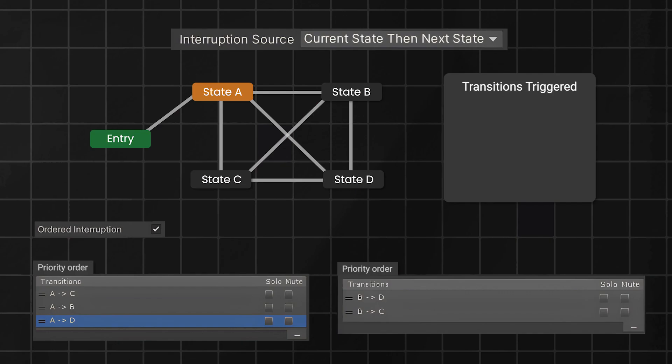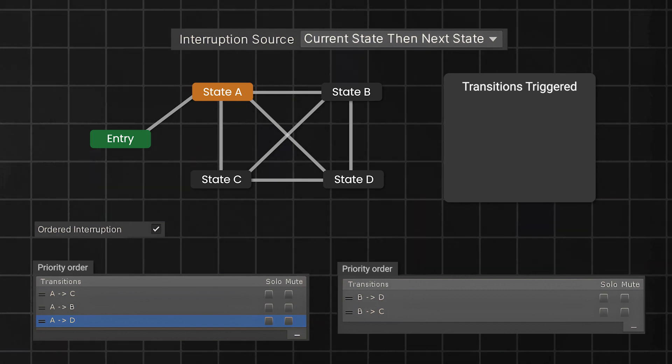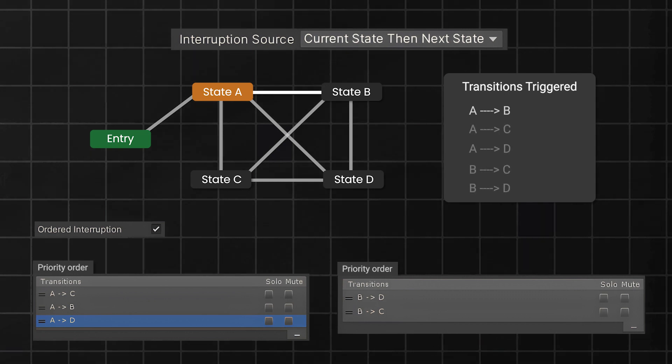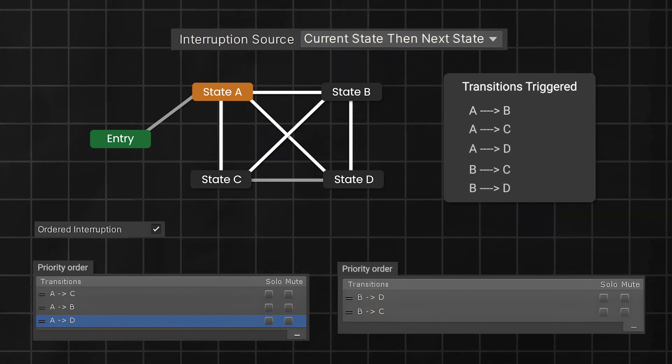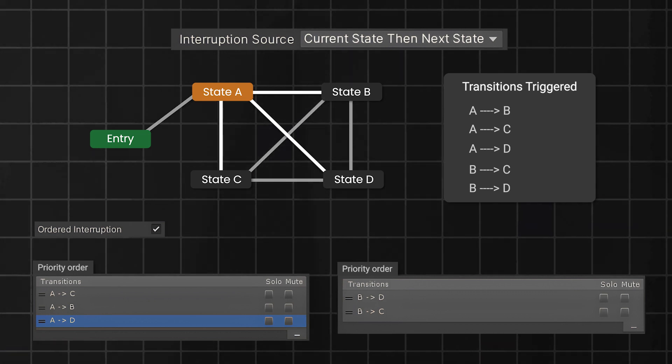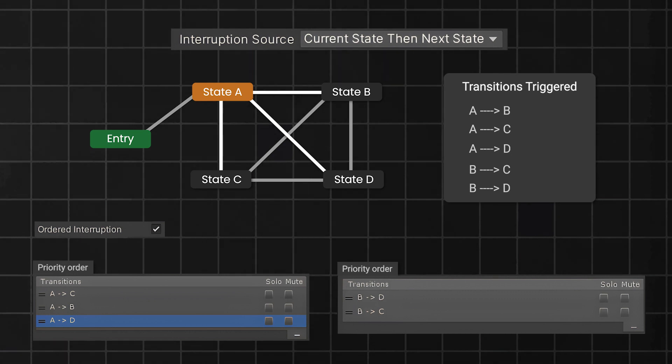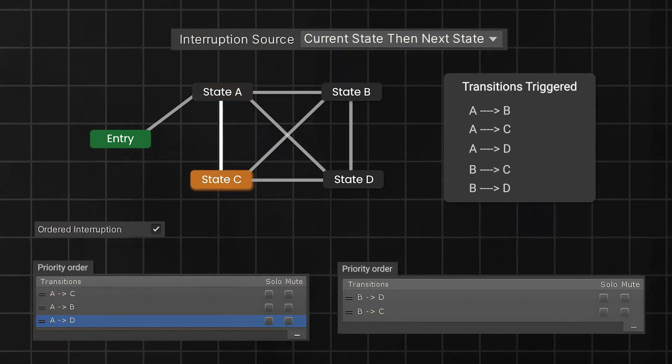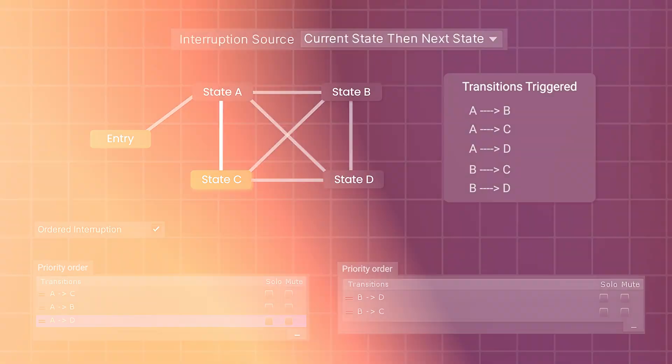If you select the current state, then next state option, and you are transitioning from state A to state B. Now, if all other transitions are triggered at the same frame, then all transitions from state B will be ignored straight away. Because transitions from next state, that is B here, are given lower priority, and the transition from A to C will take over according to the priority order.